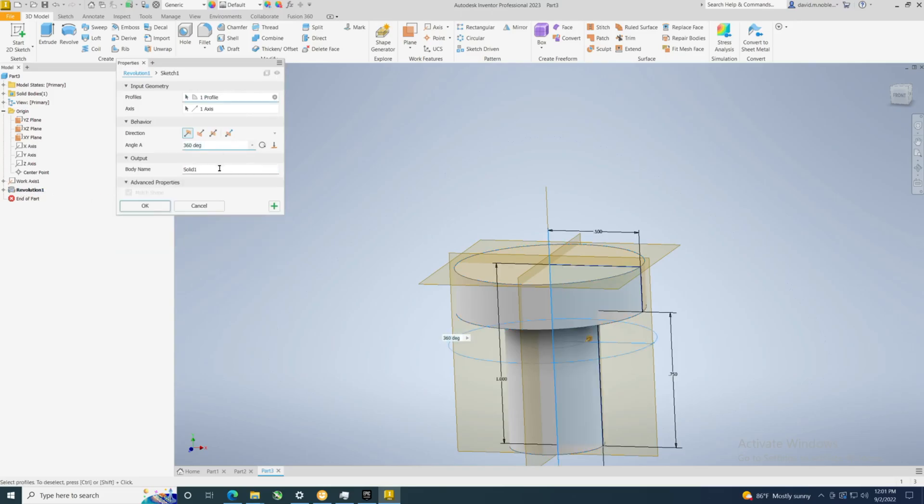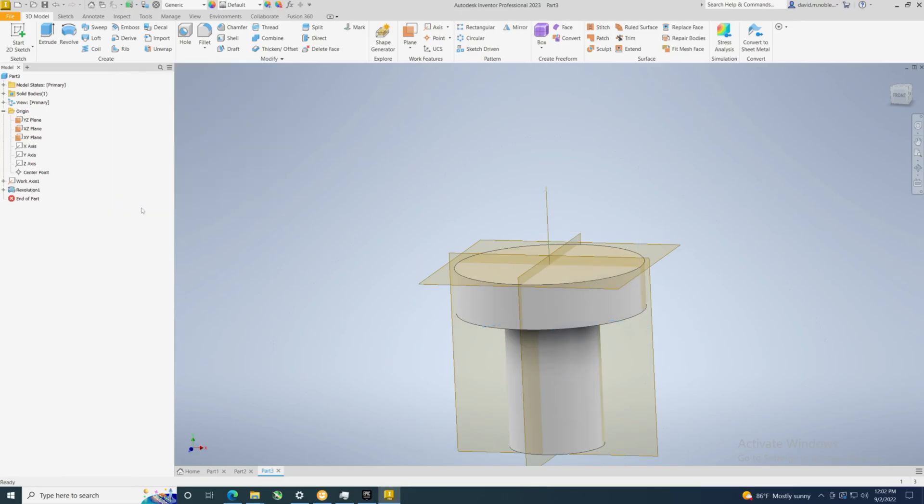Now if there was something we wanted to name this, we could. Why don't we just call it revolve one. All right, and that's how easy it is to revolve. Now of course you could have much more complex sketches which may get you in trouble.